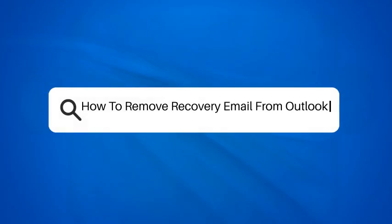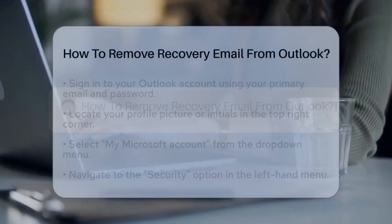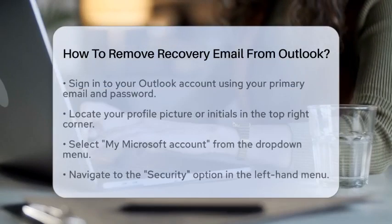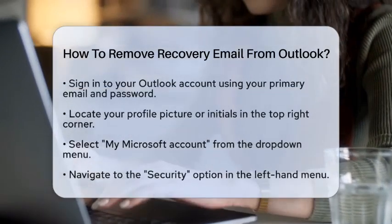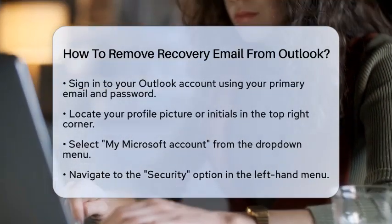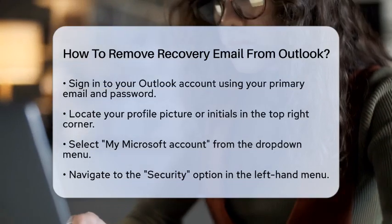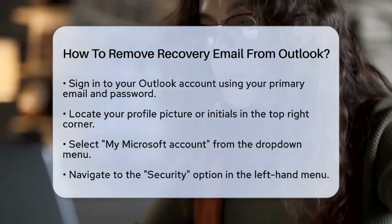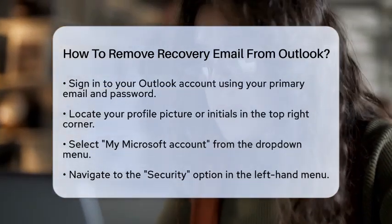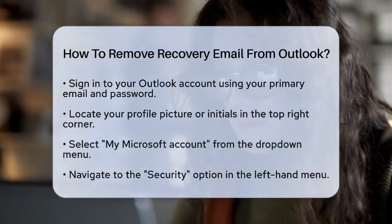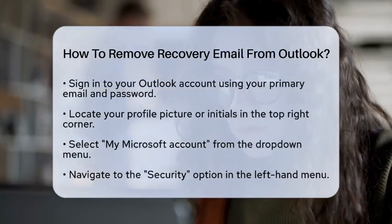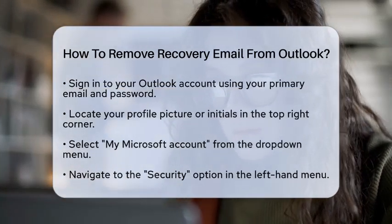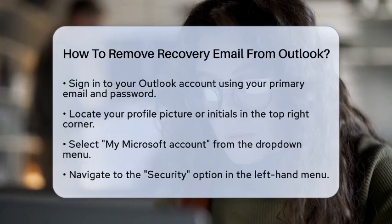How to remove a recovery email from Outlook. Have you ever wondered how to remove a recovery email from your Outlook account? It's a common question, especially when it comes to keeping your email secure and private.